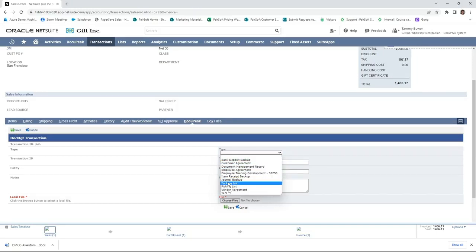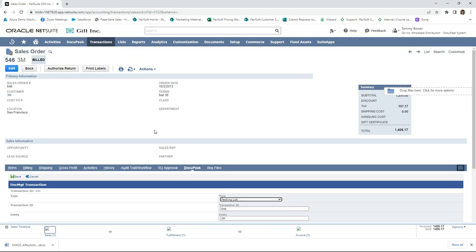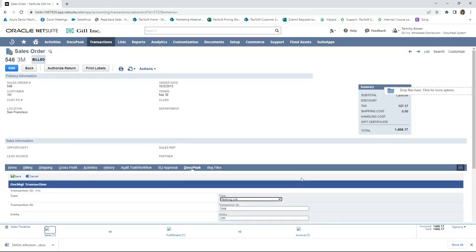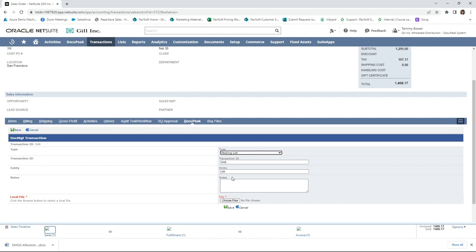Let's go ahead and add a packing slip. You'll notice that Docupeak automatically pulls in the transaction information. This is going to allow for the linking, and you'll see what I mean in just a second. It also brings in the entity, and you'll notice that in this demonstration I'm going to be able